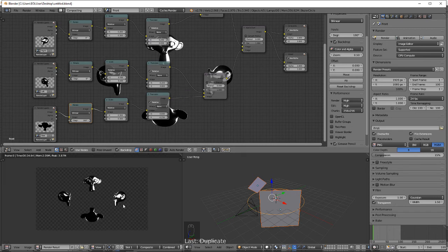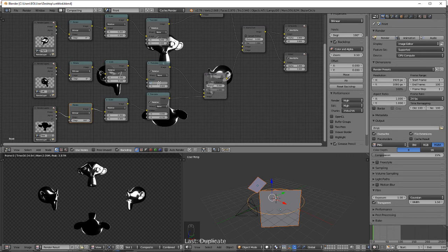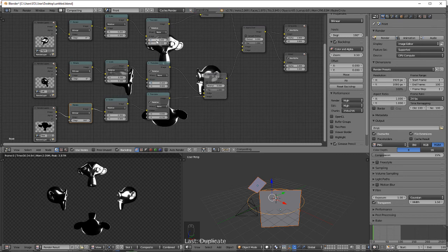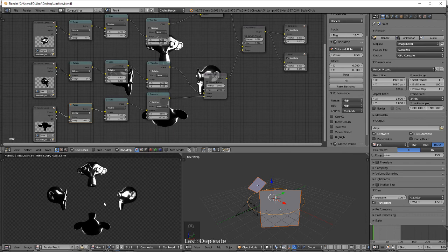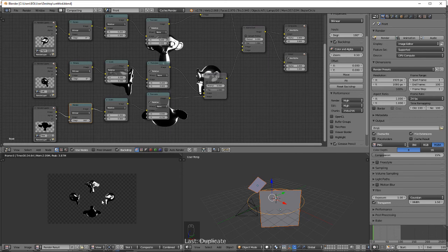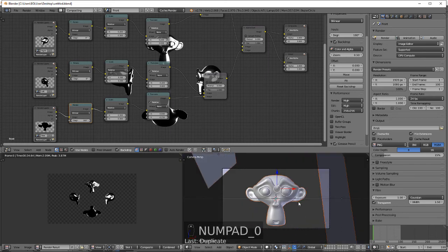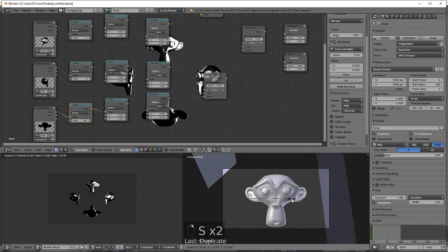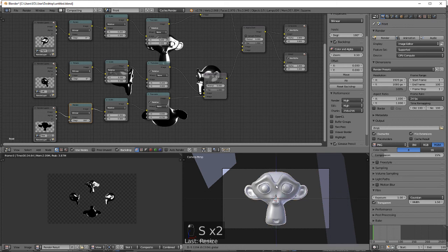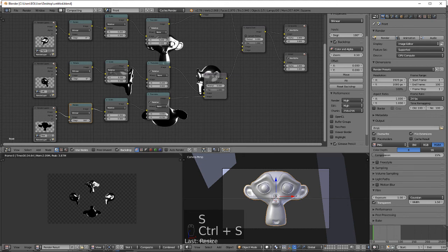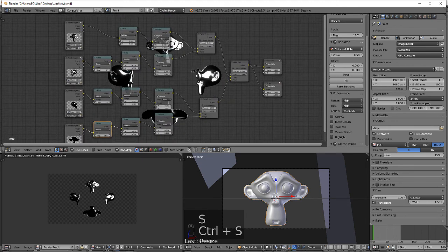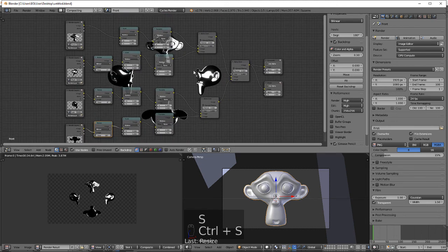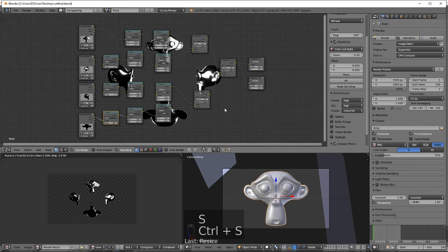All right, should have something that looks like that. I can actually go negative 2 on these guys. Yeah, that looks pretty good. Let's scale this monkey head just a little bit to fill the frame.